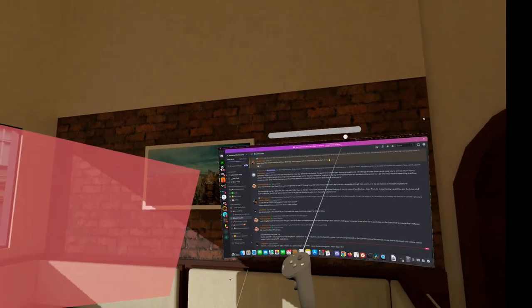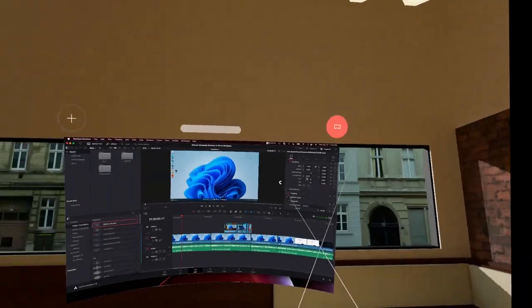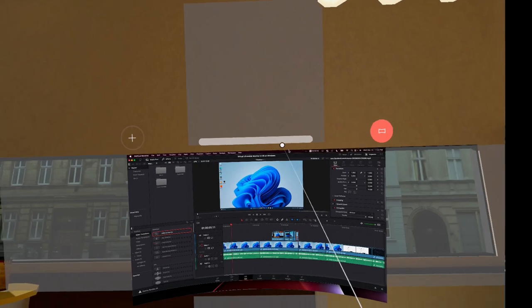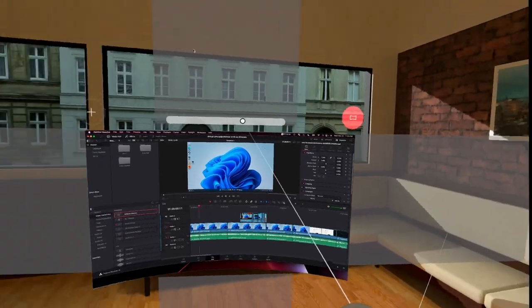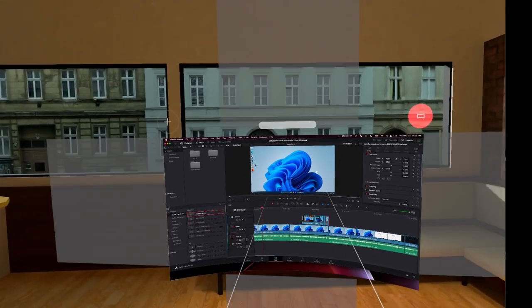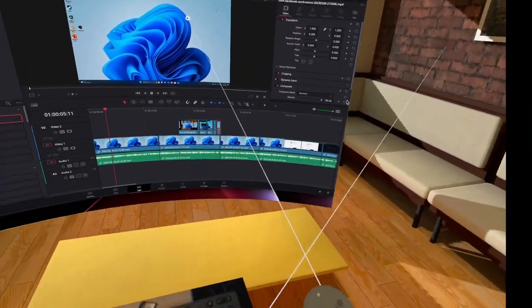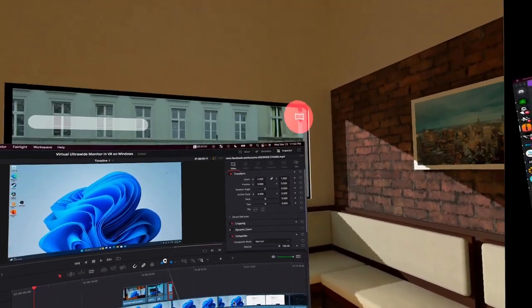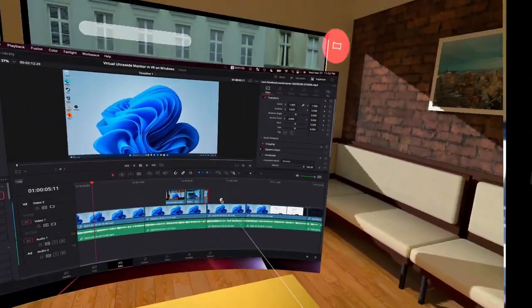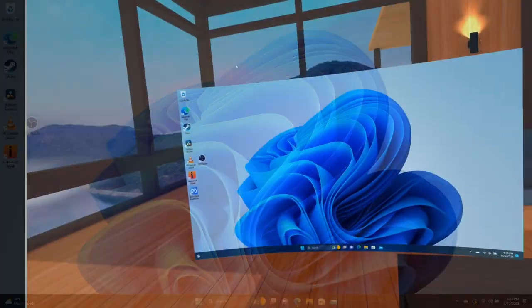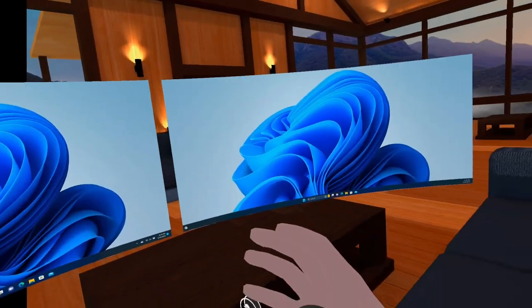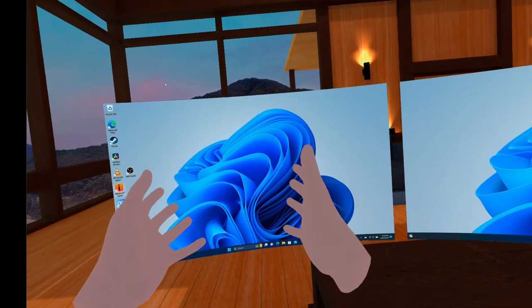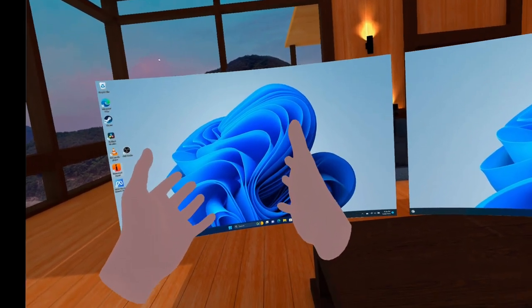But the virtual displays are limited to standard resolutions. Well, what if you're somebody that loves the aspect ratio of an ultra wide monitor, but you don't have a physical one that you can use in VR? Well, because we're in VR, we can set up virtual ultra wide monitors.